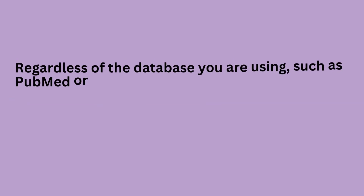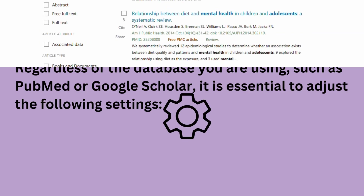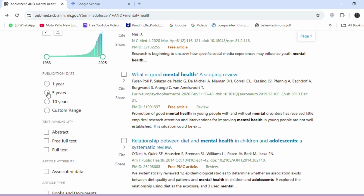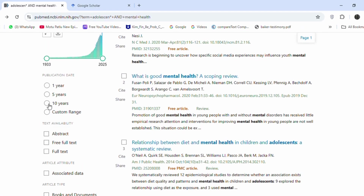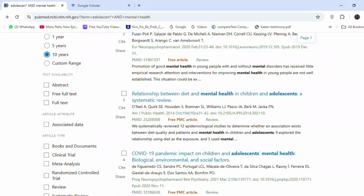Regardless of the database you are using, such as PubMed or Google Scholar, it is essential to adjust the following settings: choose the appropriate timeline according to your research requirements.